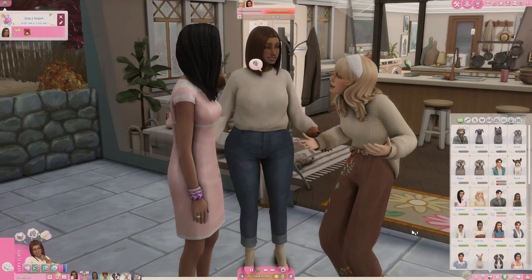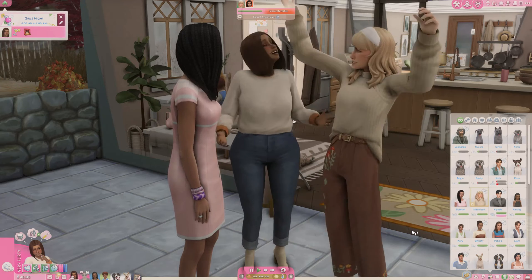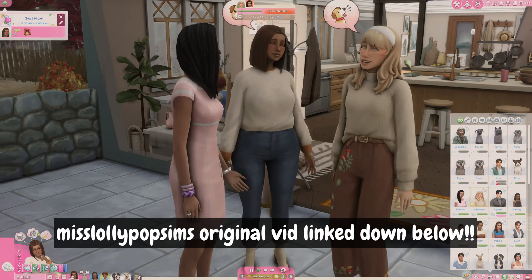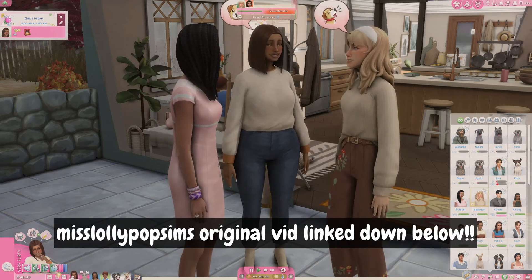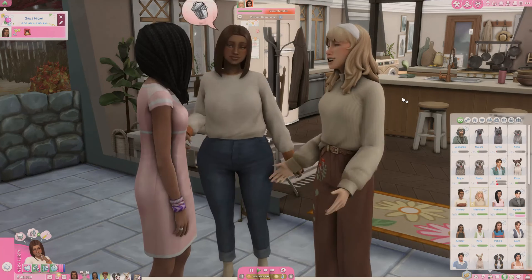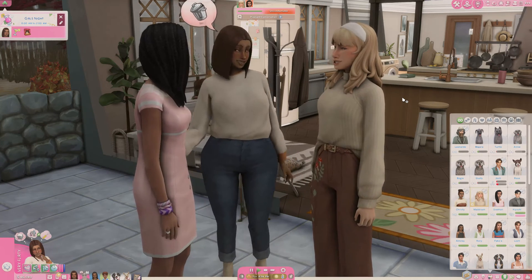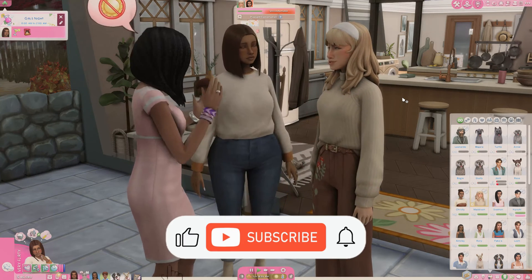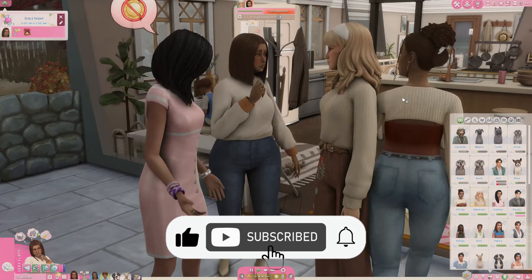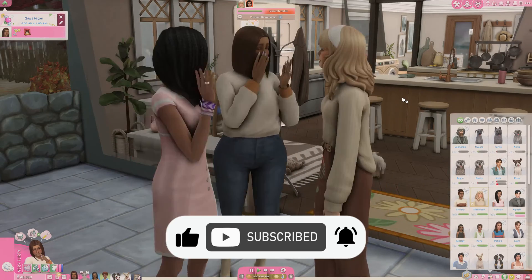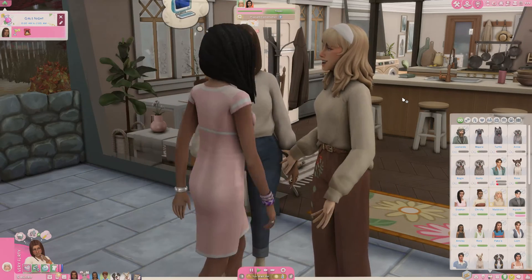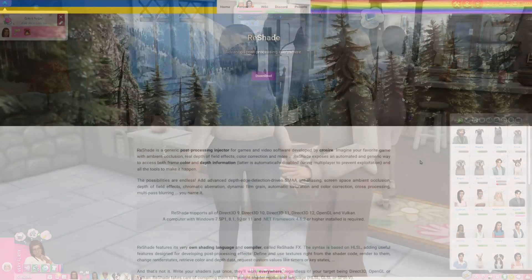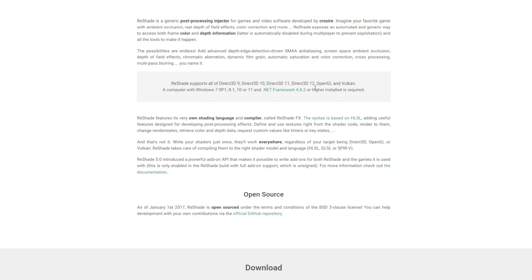Huge credit to Miss Lollipop Sims - their video is how I was ever able to set up ReShade in my game. I did post a community note asking you guys for any questions, and I'll be addressing those to the best of my ability at the end of the video. Let's jump into the ReShade installation tutorial.